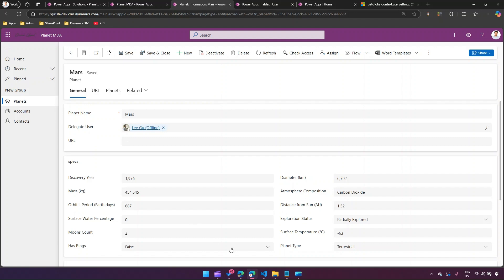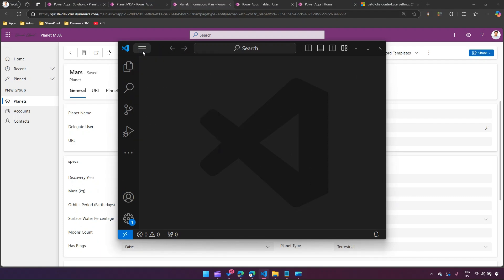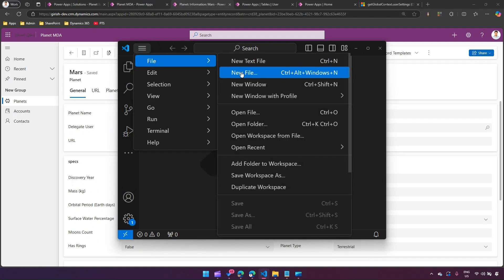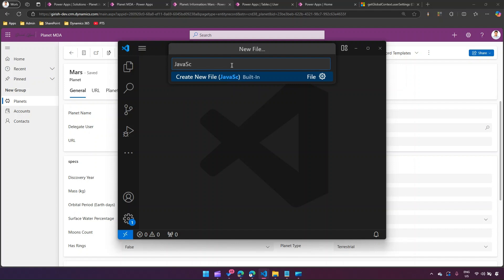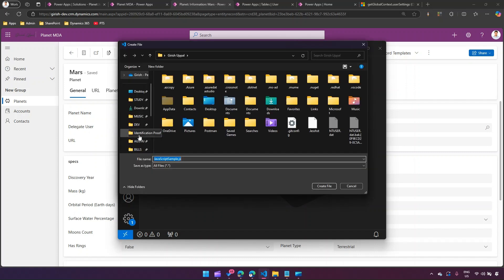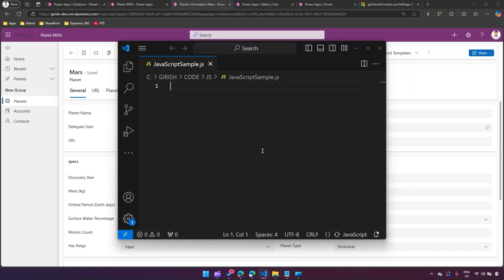In order to do that, I first need to create a JavaScript file. So I'll create a new file and name it 'JavaScriptSample.js'. I'll select a specific location — choosing the 'code/js' folder — and I have this file ready. Now here I'm going to write JavaScript code to retrieve the user-related details.